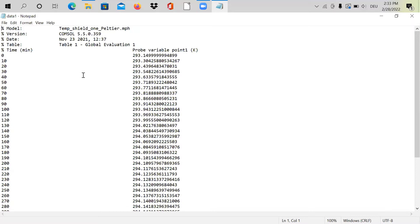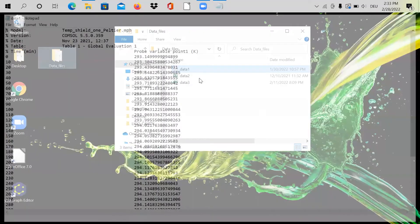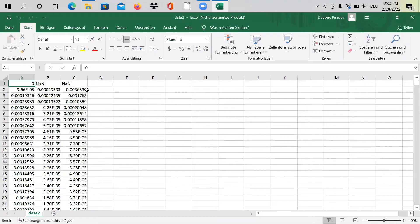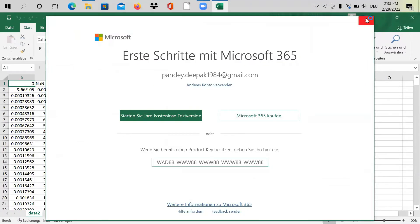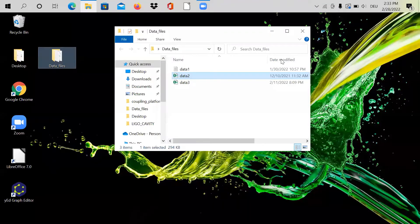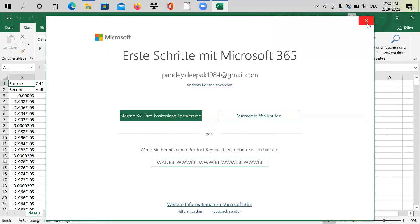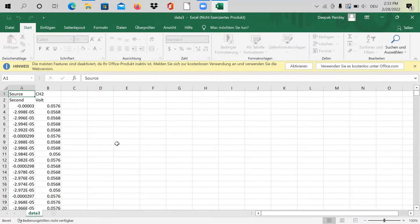We'd like to import this in Python and try to plot it. The other file, data2, is a CSV file with three different columns — we'll import and plot that too. Data3 is also a CSV file with two columns, time and voltage. This is direct data from an oscilloscope measuring voltage of a photodiode — a very typical format from oscilloscope-type devices.